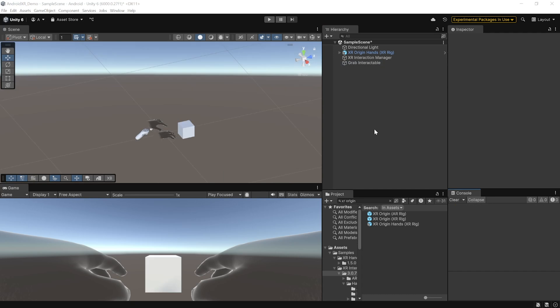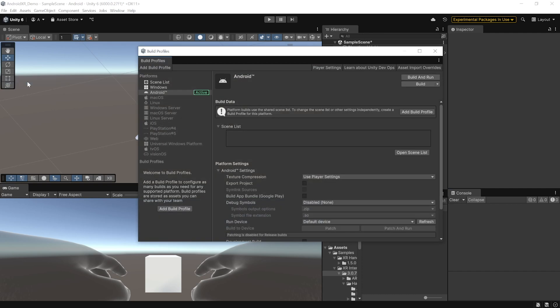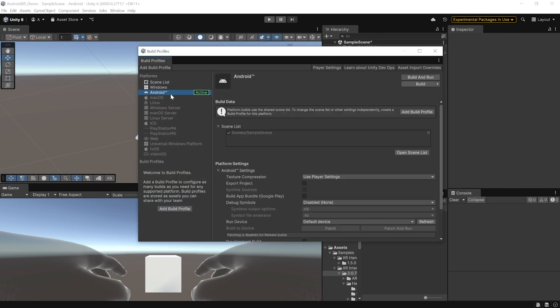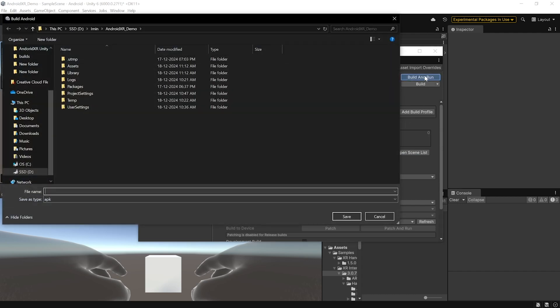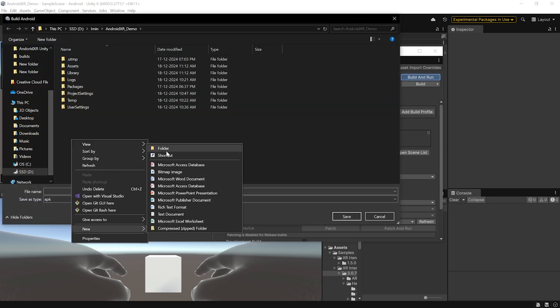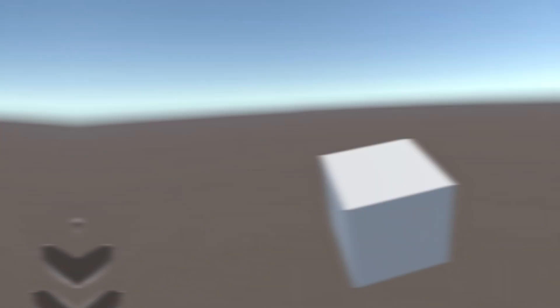All right. Now, we can finally build and test it onto our device. And for that, navigate inside file, build profiles, select scene list and add the open scene. Then select the Android tab. Click on build and run. Create a new folder called as builds. Give your APK a name and click on save.